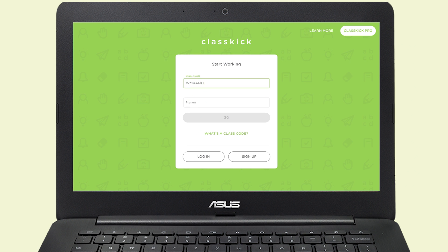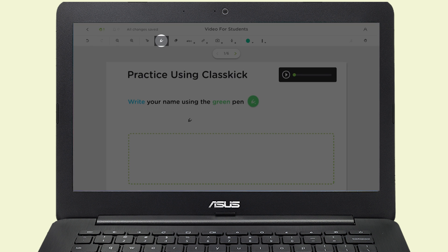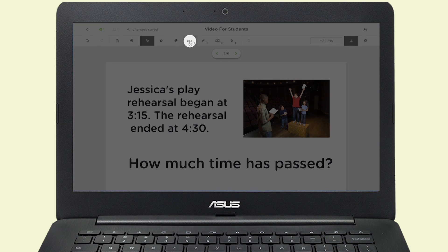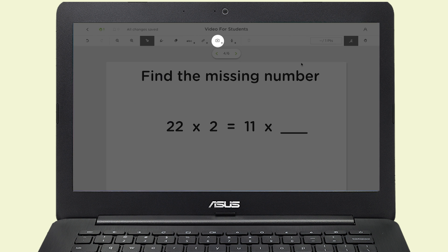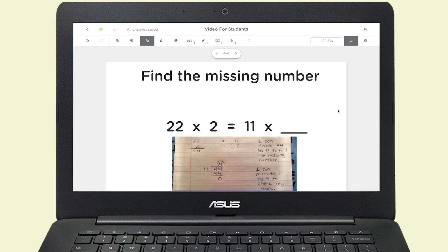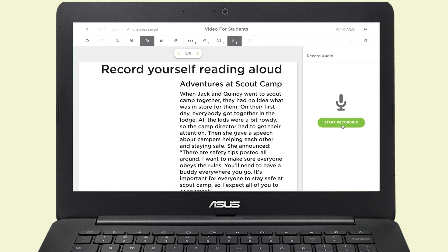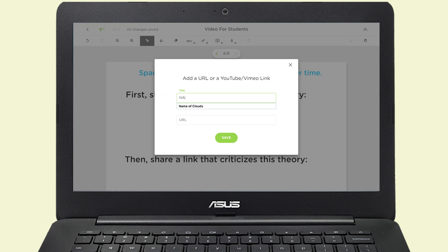Log in with your class code and you'll be able to draw, type, add images, audio, or links to answer all the questions.